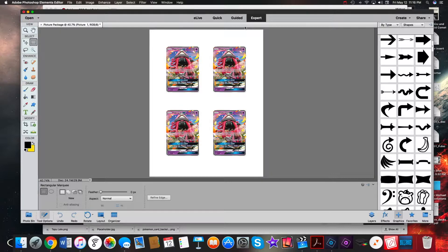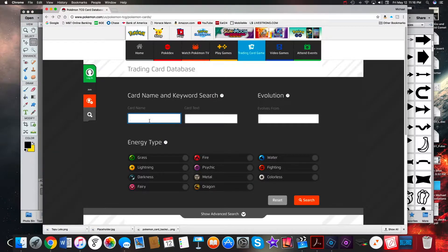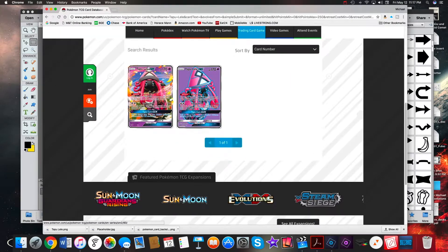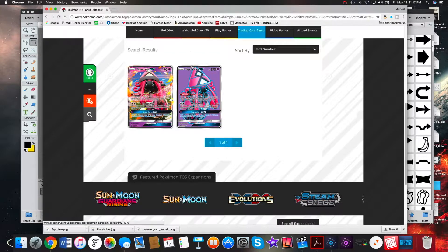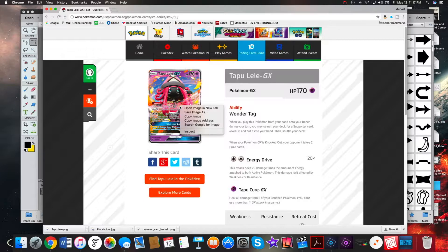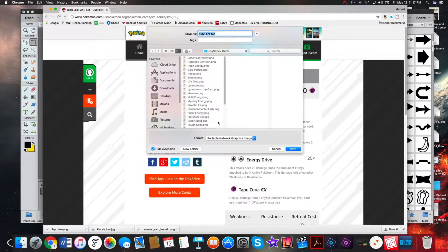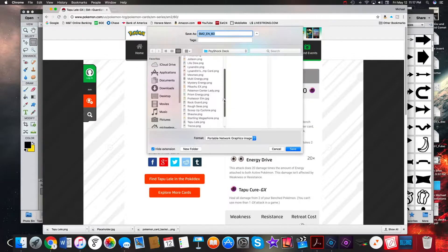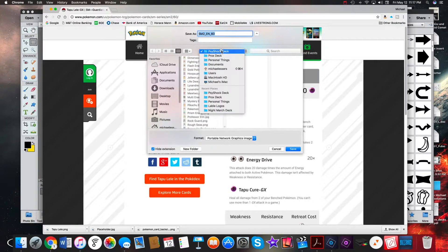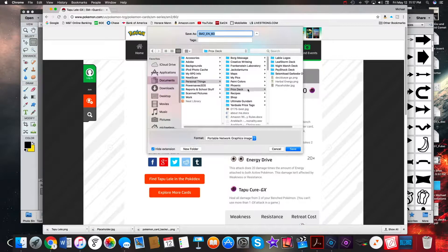Of course I'm using Photoshop to do this, and here's an example of what we'll be able to create. The very first step is you need to get a card image. We're going to create this Tapu Lele, so I'm on Pokemon.com - the US TCG Pokemon cards section. You can use whatever site you want, but you want a fairly decent resolution image. This one is good enough, so we'll save it to our proxy deck folder.